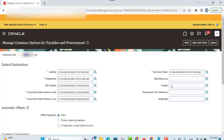Another account provided here is the prepayment tax difference account. This is the taxable difference between a prepayment and the invoice that the prepayment is applied to. These differences are usually due to changes in tax rates between prepayment and invoice creation times. This distribution is used only if the applied amount handling option on the tax record has been set to recalculate.